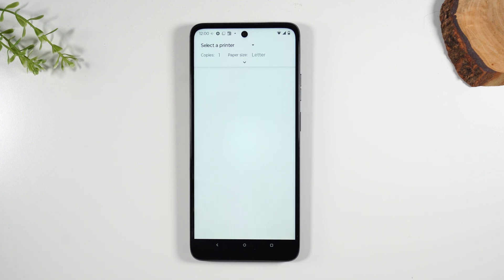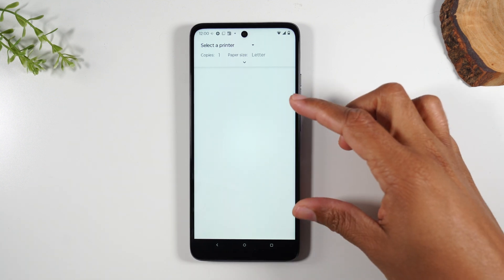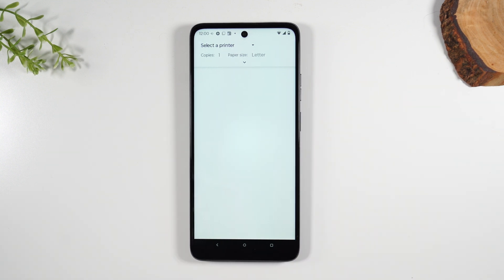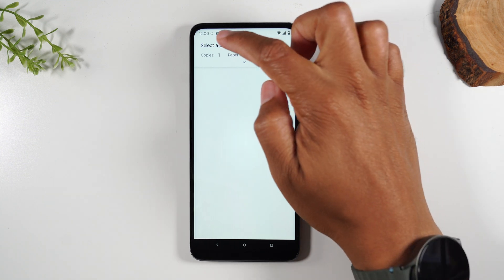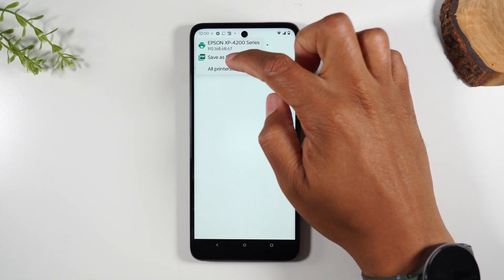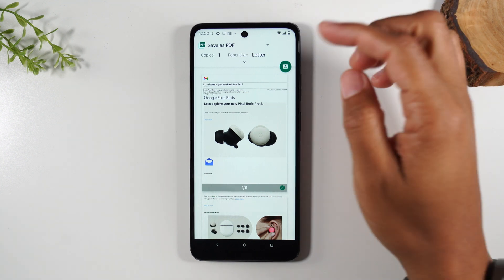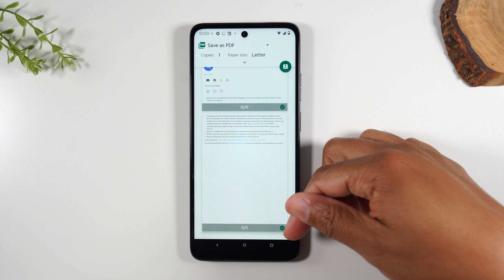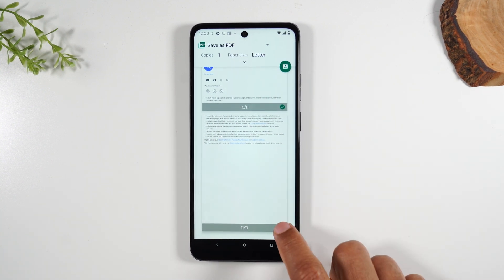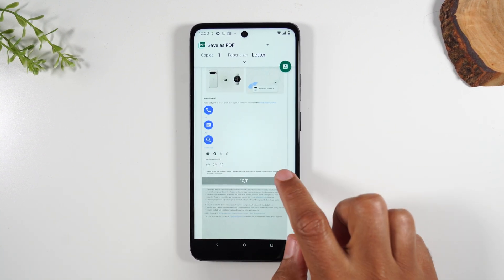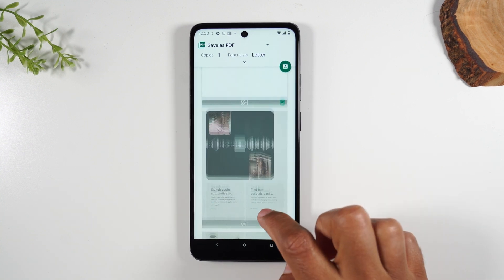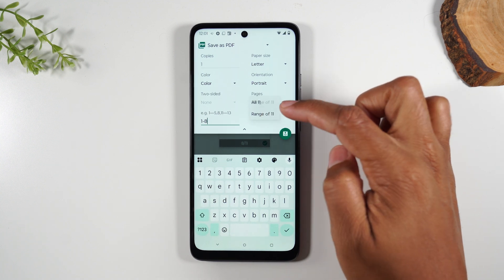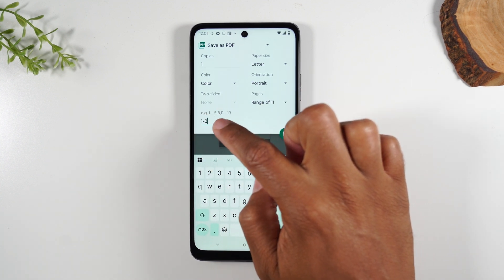Now one thing to keep in mind: if you're printing multiple pages it will take a minute for the preview of all the pages to show. So you can either wait until they show up, or you can tap Select a Printer and go down to Save as PDF — and for some reason when you select that, the previews always show up faster. Here we have quite a few pages; this email was 11 pages total. You can uncheck the bottom right corner of a page if you don't want it, or you can hit the drop-down and under Page Range you can change this and select what pages you want to print.